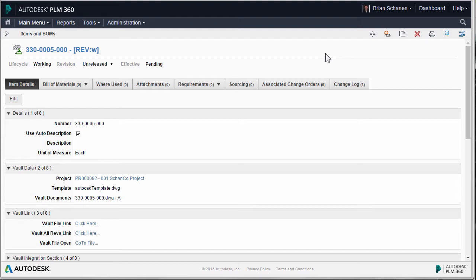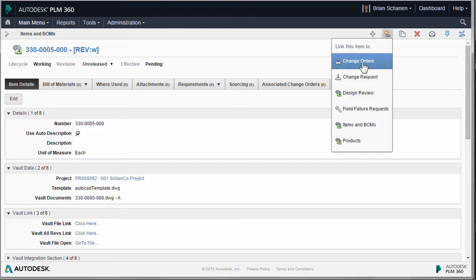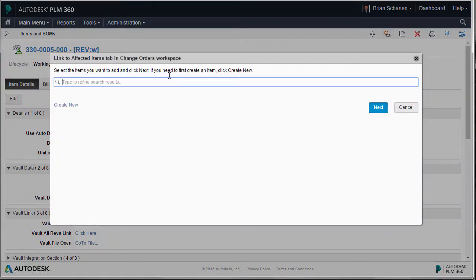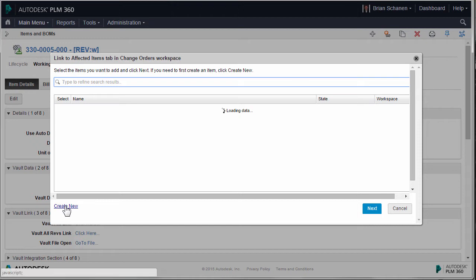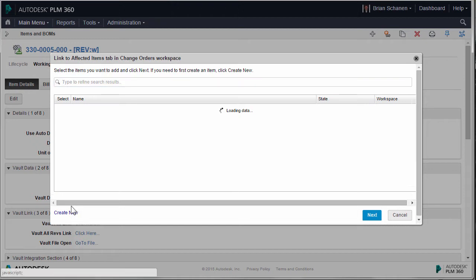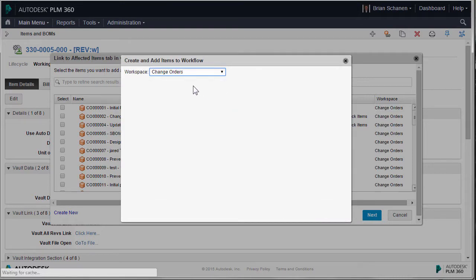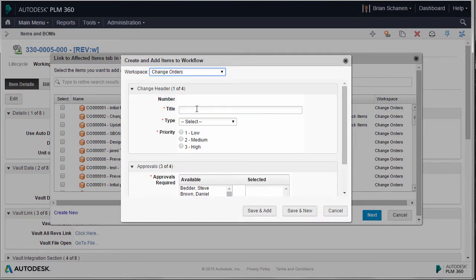Let's take a look at how we release this particular record, therefore releasing the file inside of Vault. Up at the top inside of PLM, there's a button called Create Relationships. Through here, we follow this all the way through and can create a change order on the fly. We could stop and go create a change order separately, but I like to work noun-verb rather than verb-noun. So I'm going to fill out the rest, it's going to build a change order, take that record, put it on the change order, and we'll proceed with the process.